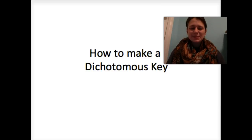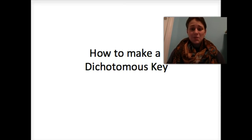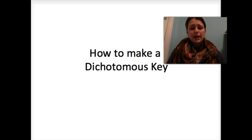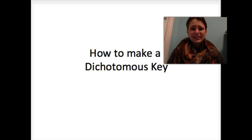Hi guys, it's Ms. Wolfe, and today I'm going to show you in this video how to make a dichotomous key. A dichotomous key is a tool used by scientists to identify different organisms by their appearance to discover their scientific name.